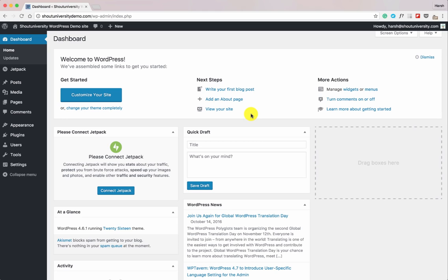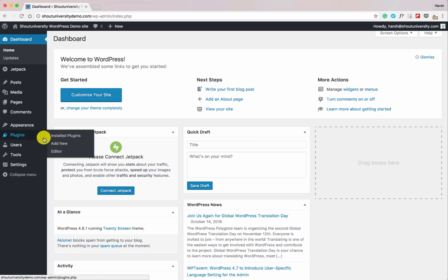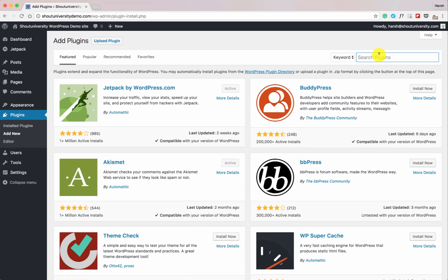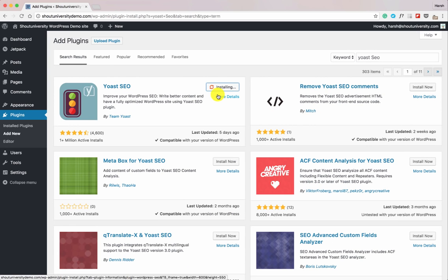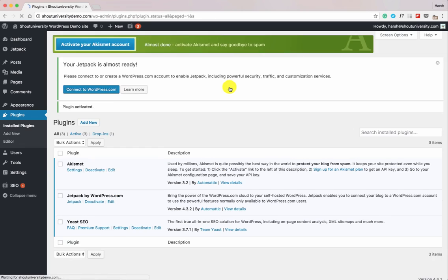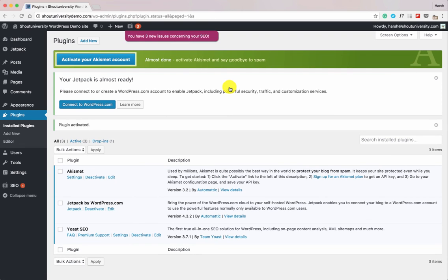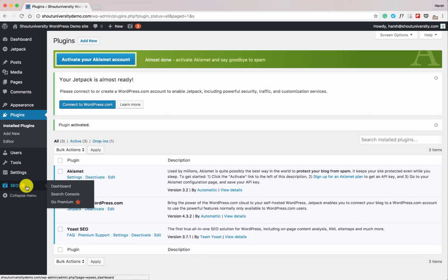This is going to be a long video, so grab a cup of coffee or switch off your phone because you don't want to be disturbed. I've set up a demo site for this tutorial. The very first thing we'll do is install the plugin — search for Yoast SEO. The plugin is installed, so let's activate it. Note that Yoast SEO keeps changing its interface, so don't worry if things look a bit different.